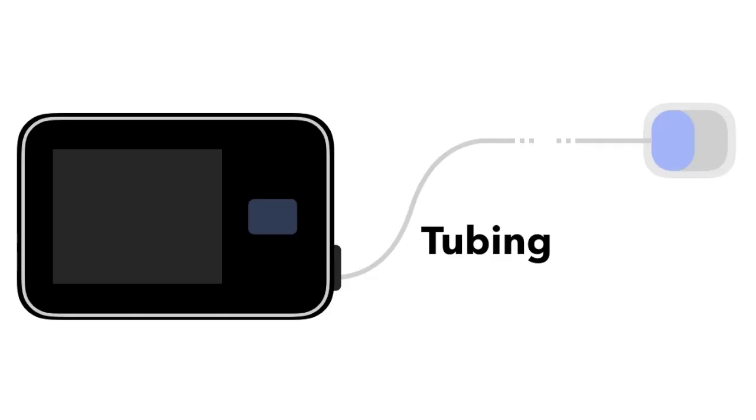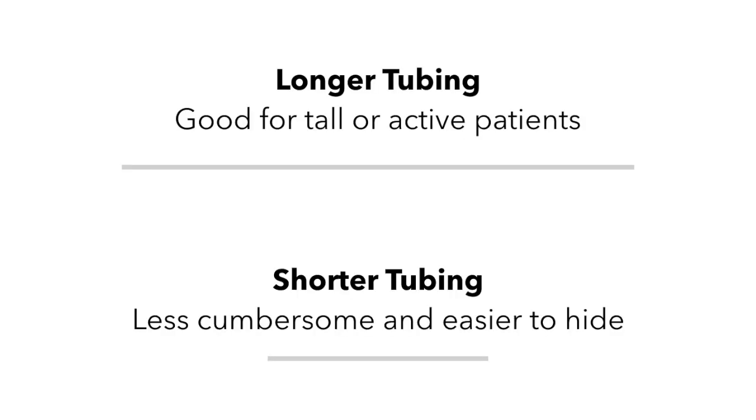The tubing is simply the part that connects the pump to the infusion site. Taller or more active patients may prefer longer tubing, as it gives them a little more slack to move, while others may prefer less tubing to keep it out of the way.